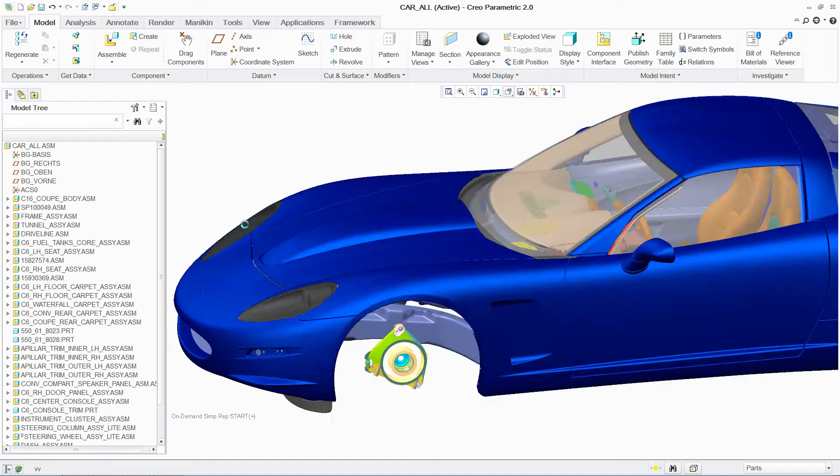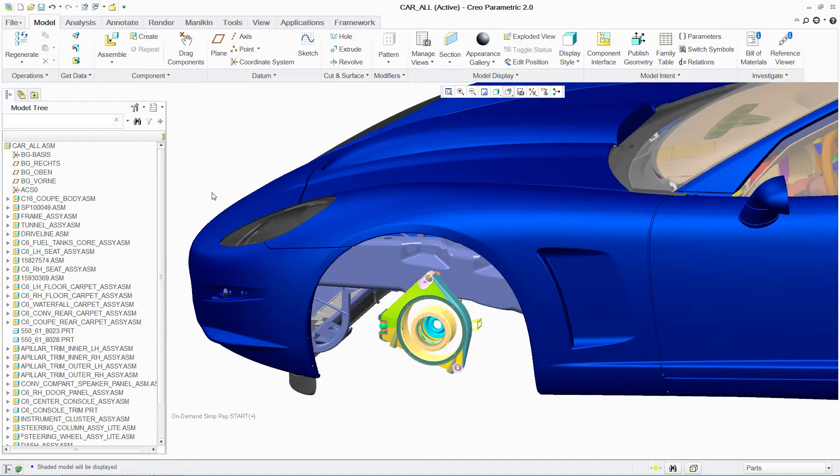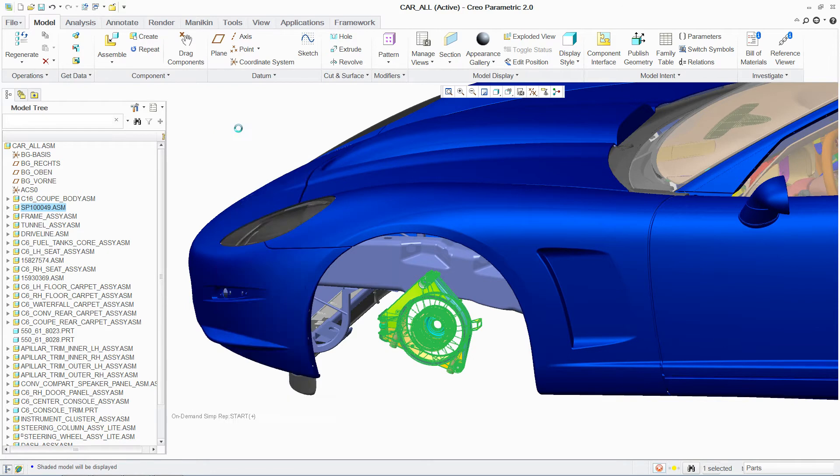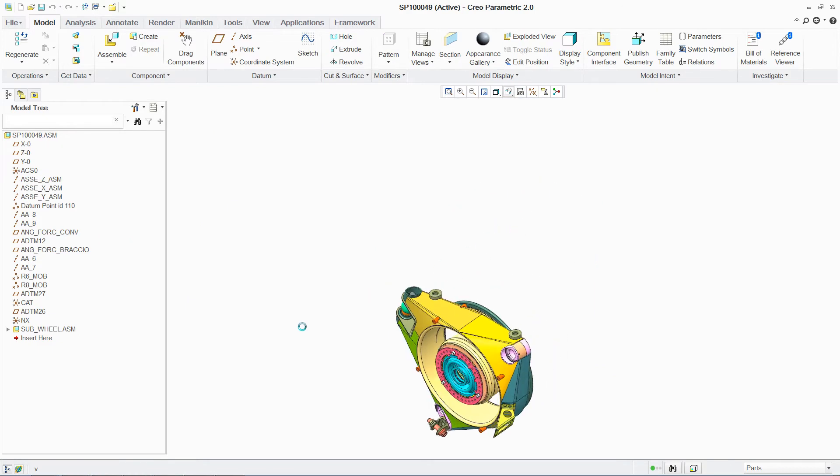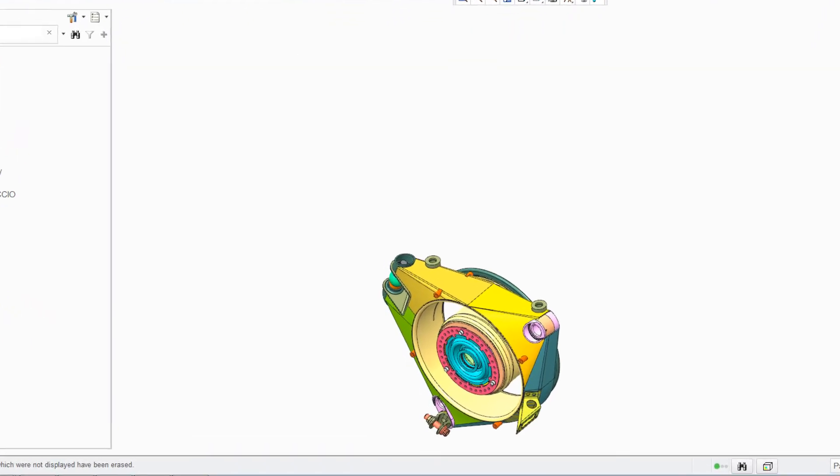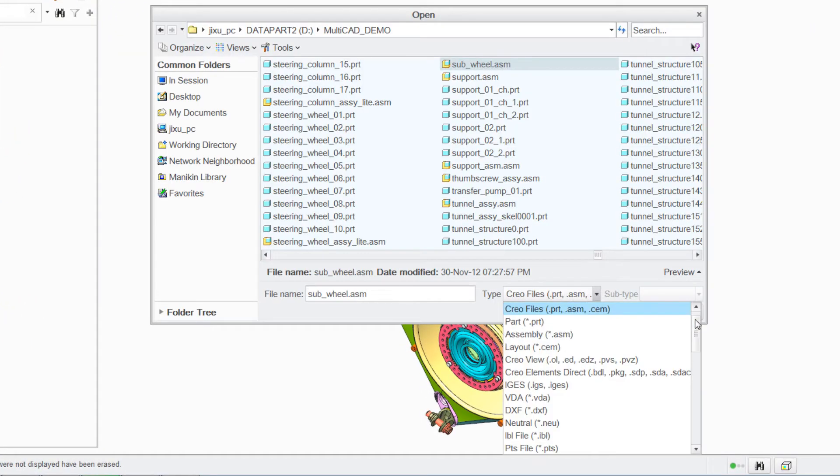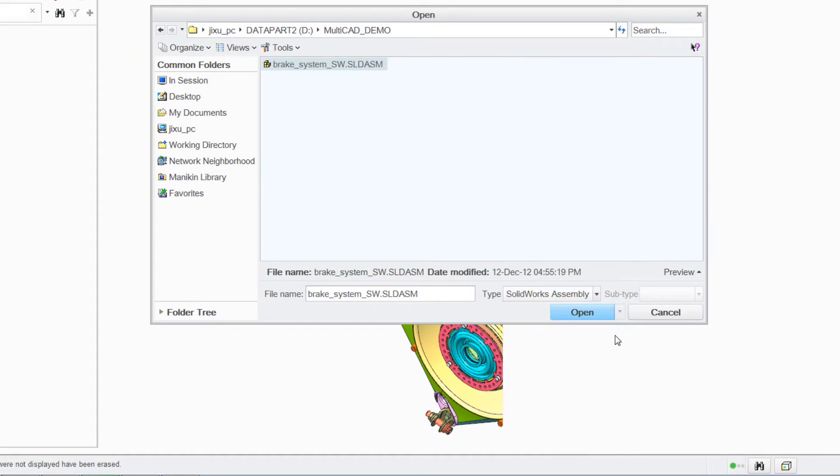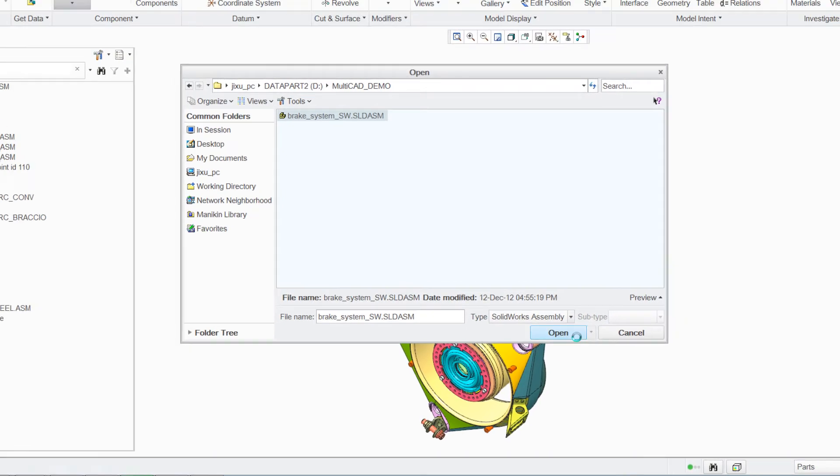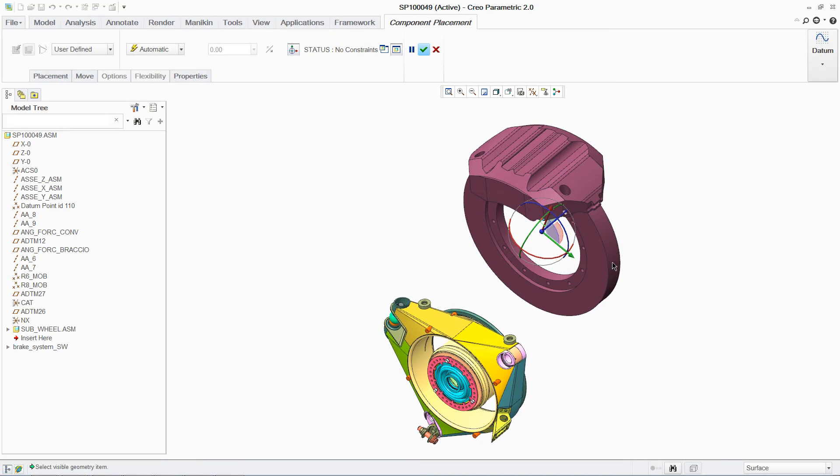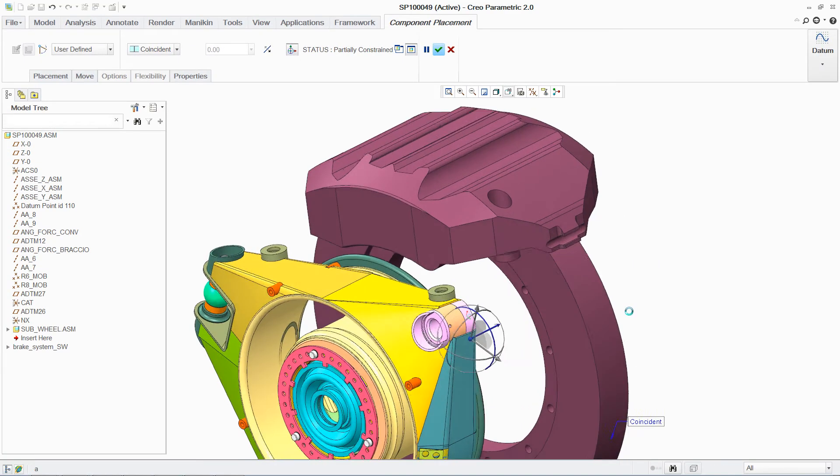With PTC Creo, you are able to open and assemble data from a variety of CAD applications. This enables designers to work within the context of a multi-CAD assembly with the latest design information, avoiding errors to save you both time and money.